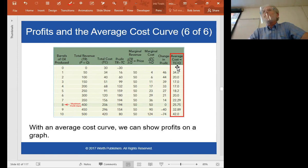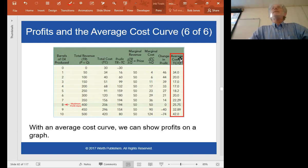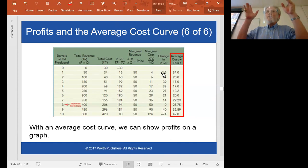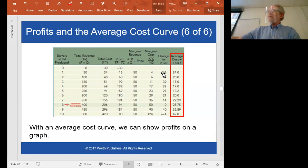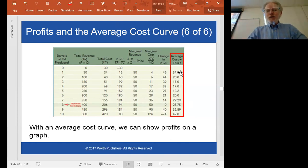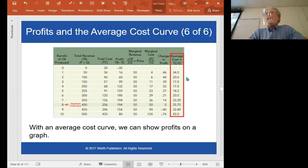Notice the first average cost is for the first unit — why don't we have one for zero? If you divide something by zero, that is undefined; it's not an acceptable mathematical operation. Think about it intuitively: you're taking some total and spreading it over some number of units. If you have zero units, you can't spread anything over them. But as you produce more, you take the total cost from this column, divide by the quantity, and it gives you the average cost.